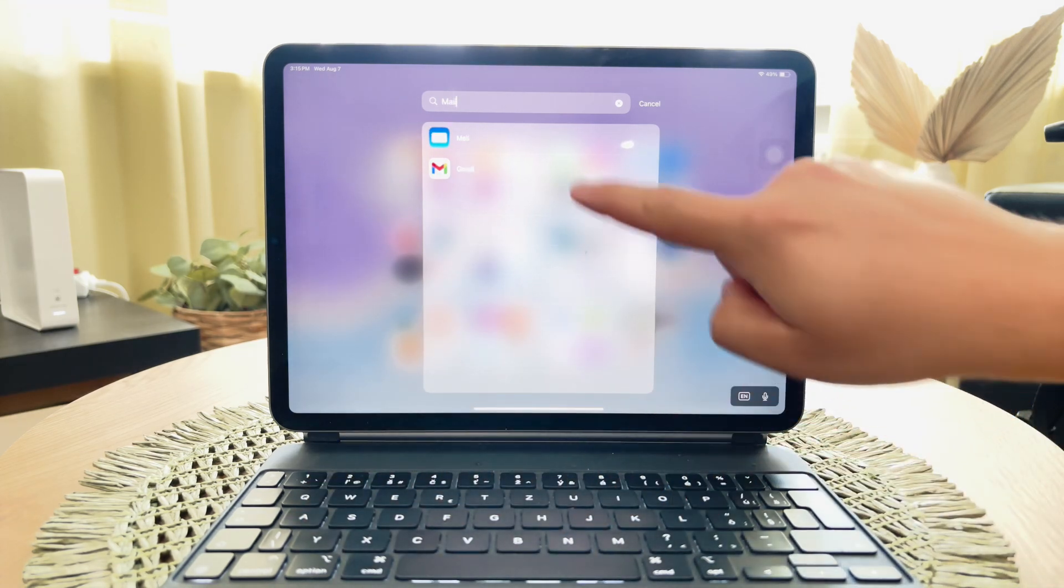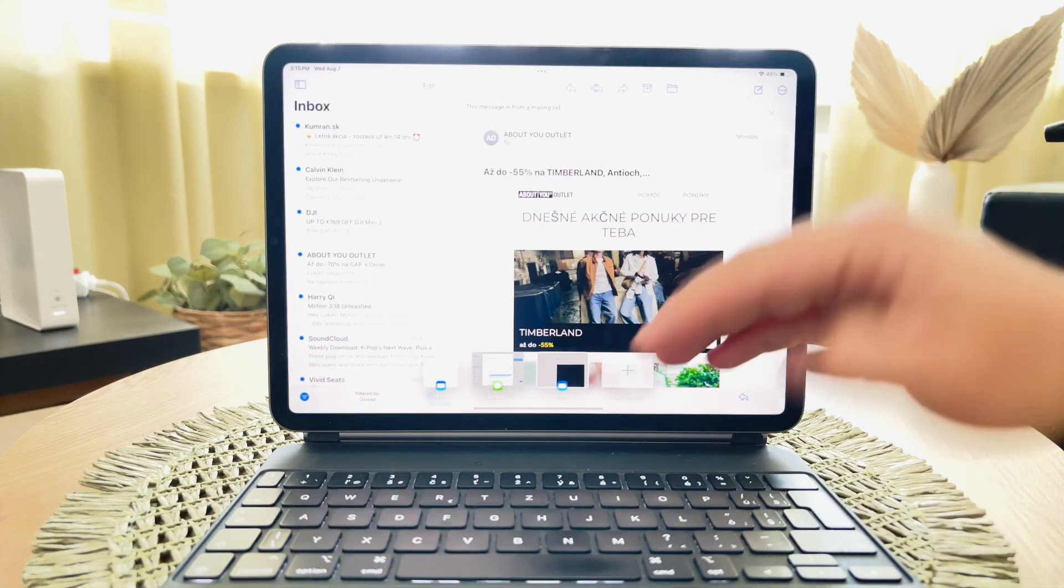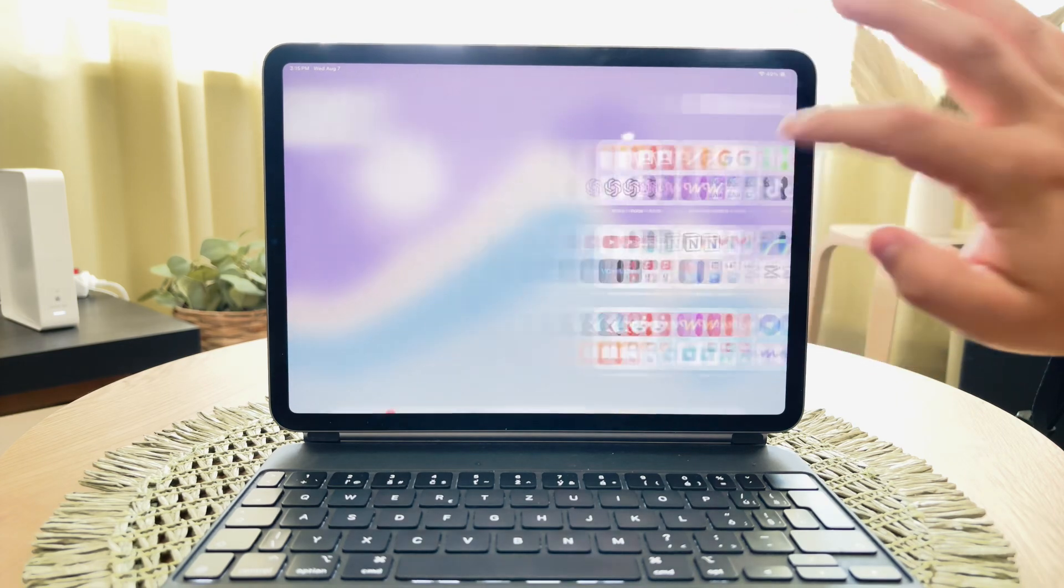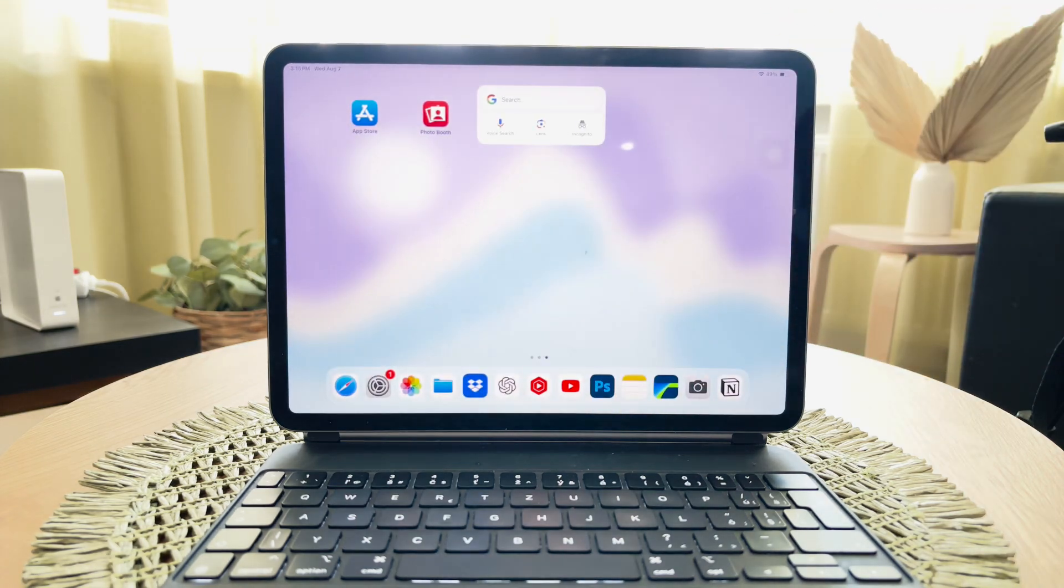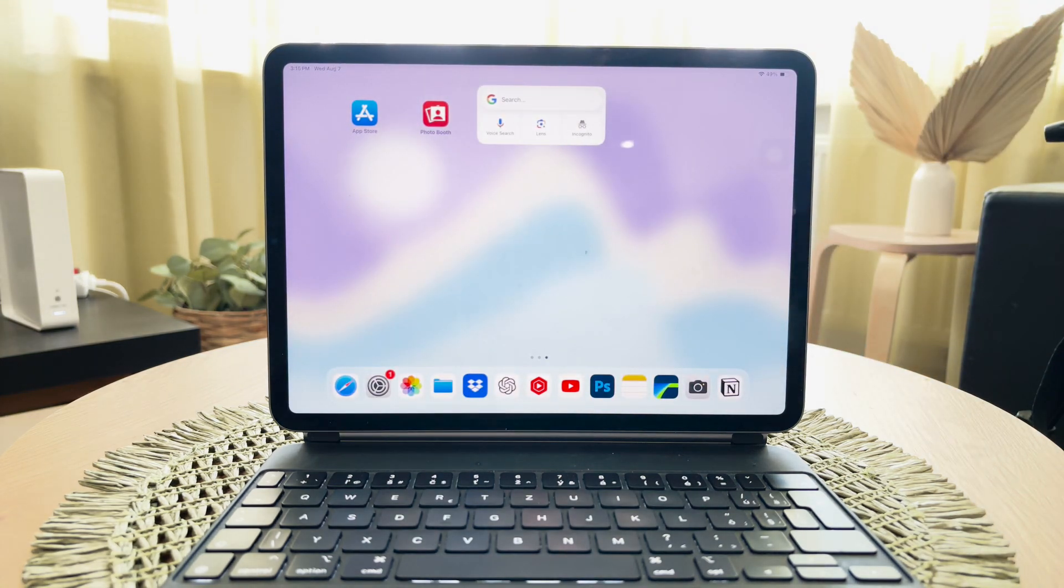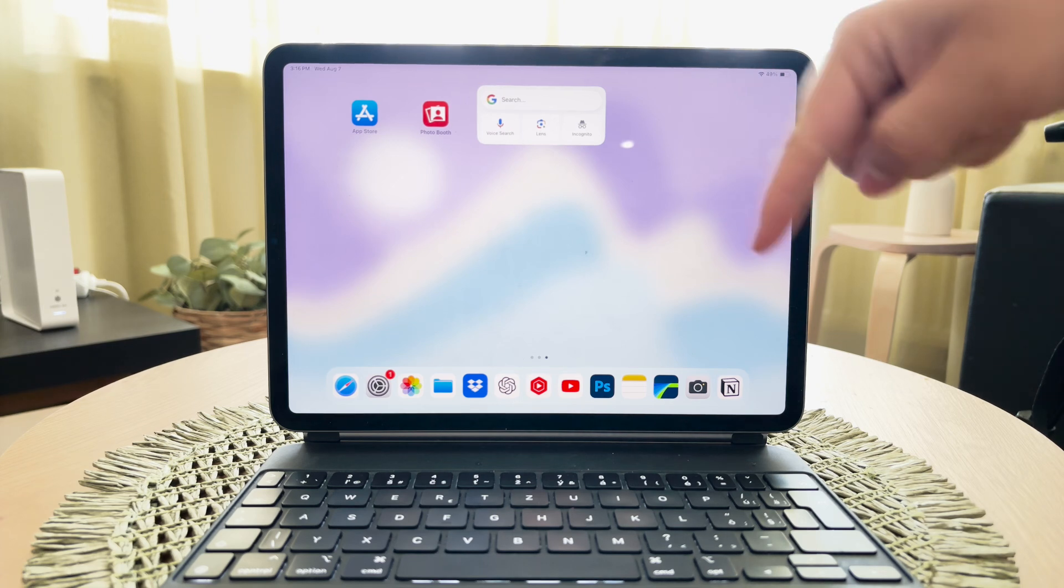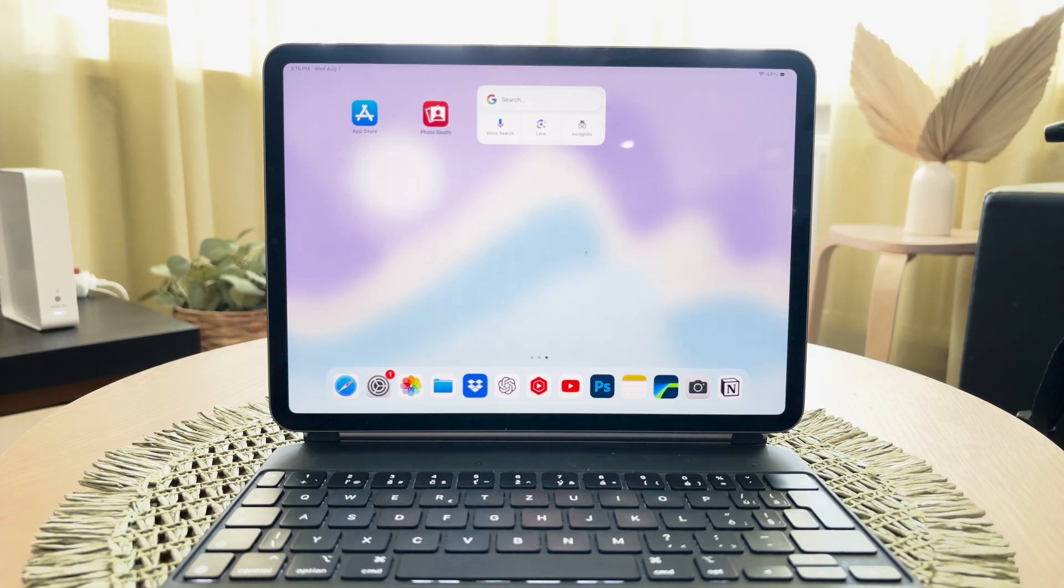Before we get into the specifics of setting up the email, it might be a good idea to set up the entire iPad for a child. While this video focuses on email setup, I'll link to a helpful article in the description that explains how to configure an iPad for child use.